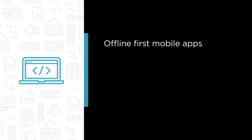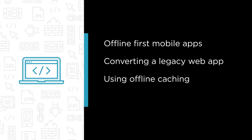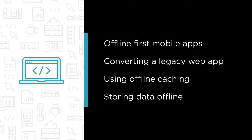Some of the major topics we'll cover include designing a mobile app for offline first, converting a legacy web app to an offline mobile app, using offline caching with service workers, and storing data offline with IndexedDB.